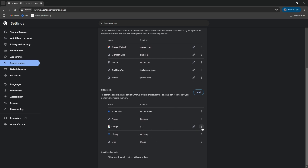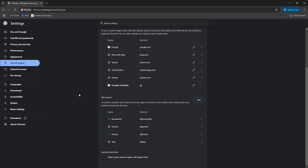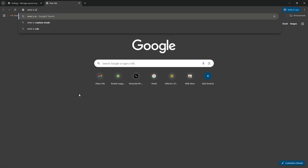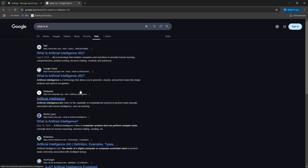Down here, you'll see Google 2 — click these dots, click make default, and then again, back to the old Google.